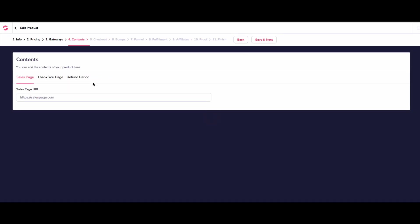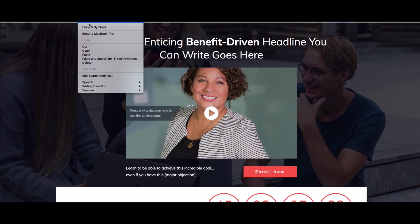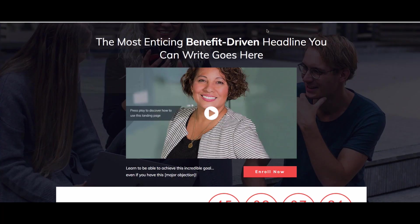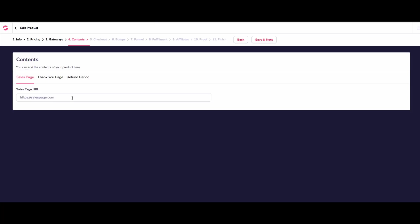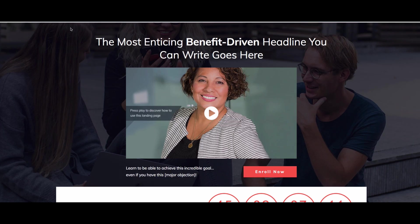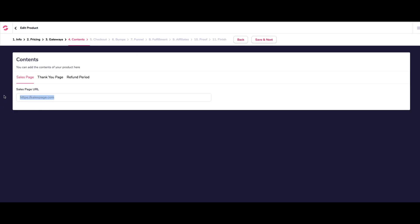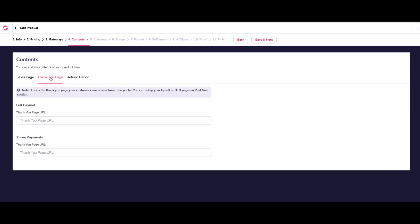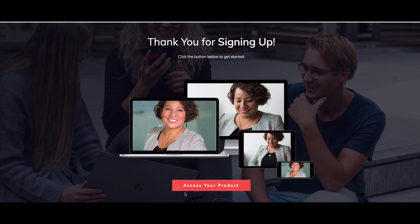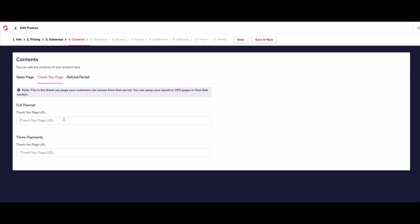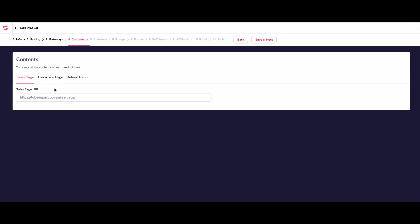And then we're going to go contents. Now for this, obviously, it's asking for a sales page because it wants to know where we're going to send the traffic from. And the reason it wants to know that is because it's going to give us a bit of code that we can go and put on this page so that it all tracks everything. So obviously, we're going to put in a sales page. So wherever you're sending your traffic from, you just drop that in. So I've already got this one set up. So I'm just going to choose that one. And then the thank you page, we want our thank you page. So this is where we're going to send them after they've made the payment.